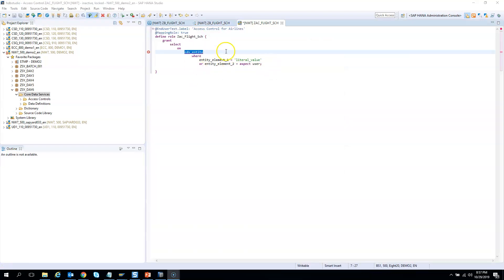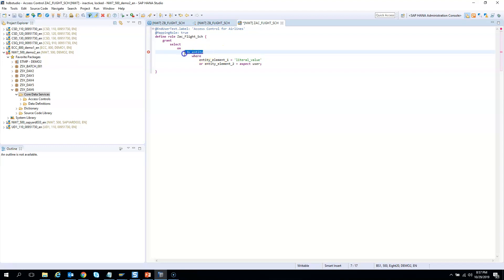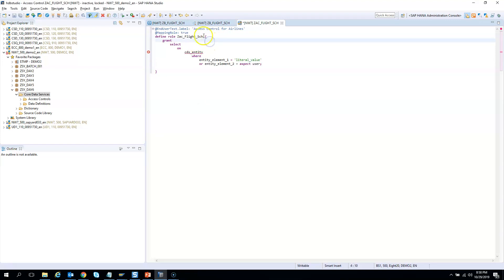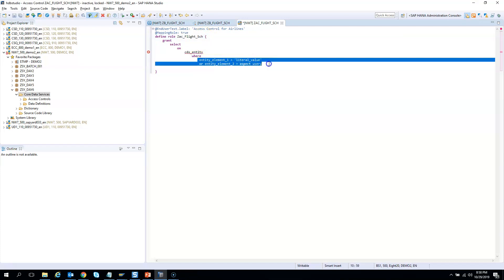This is your access control generated with a template. You need to replace the entity with the CDS view name and give your own conditions. If a CDS view has the authority check enabled equal to check, it will look for this rule or access control, and if the where condition satisfies, only then those data will be displayed in the CDS view.